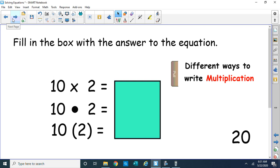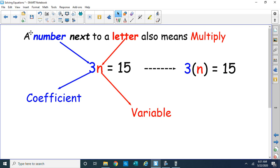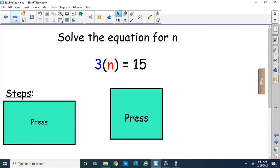When you see a number next to parentheses, that means multiply. A fourth way to see implied multiplication is when you have a number next to a letter — that also means multiply, and we don't see that until algebra. So 3n equals 15: the 3 is called the coefficient, that's the number next to the letter. The letter is called the variable. So 3 times some number equals 15, and we know that number would be 5.